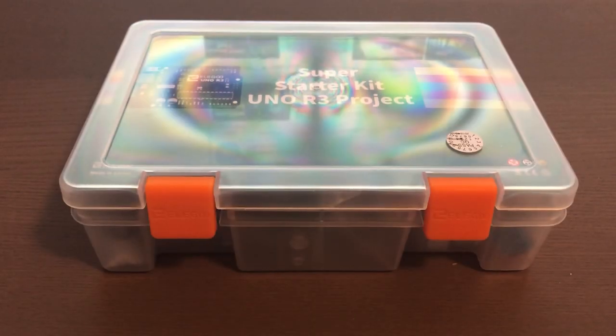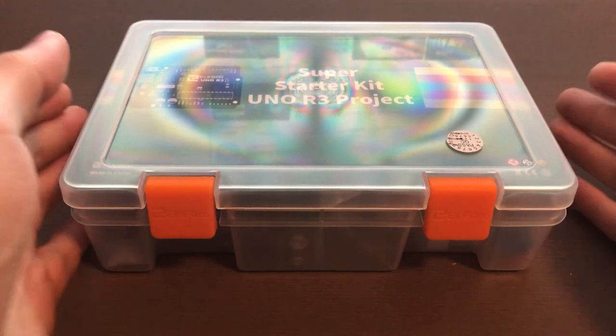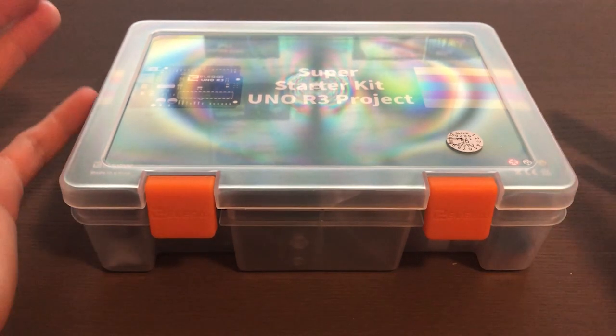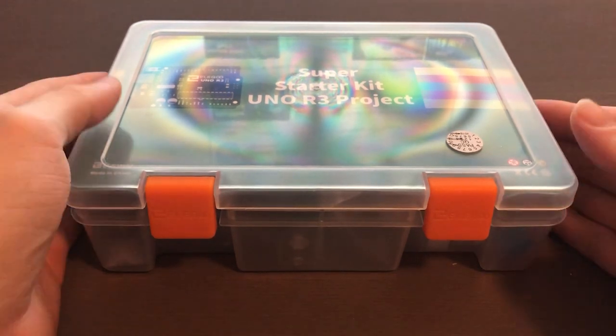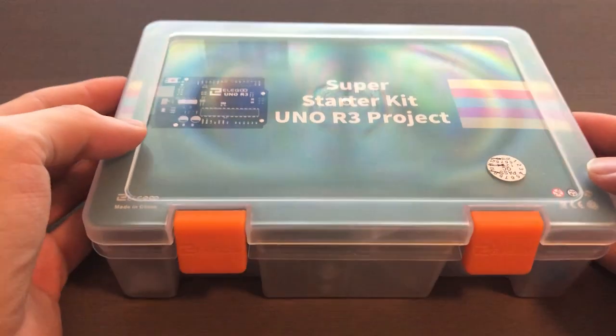Hello and welcome to Vensloof Academy. In this Arduino for beginners tutorial we are going to work with the microcontroller Arduino from this super starter kit right here.